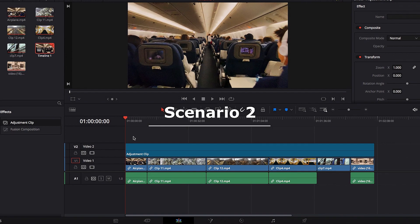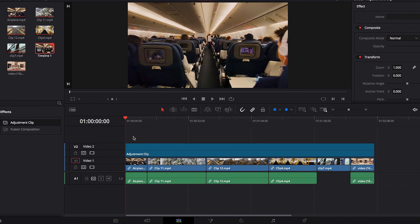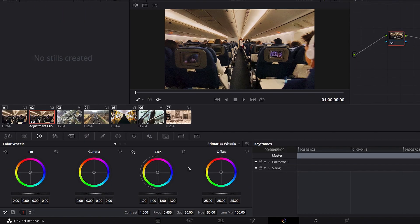In the second scenario, we're going to look at how to apply color correction or color grading to our videos at once. I'm going to select the Adjustment Clip, take it to the color page, and give it a desaturated, highly contrasted look.